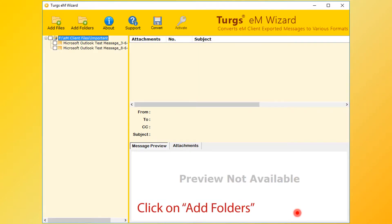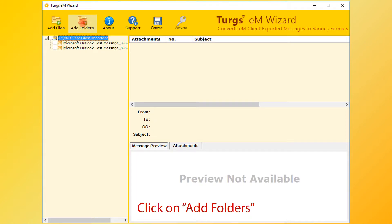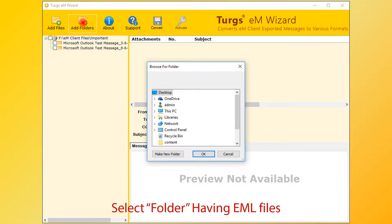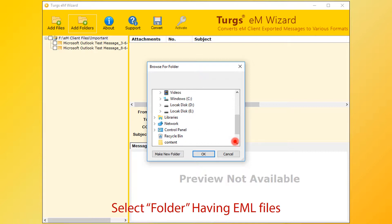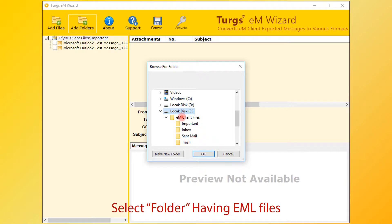Now the tool previews the folder structure on the left side panel. Users can also select input files by clicking on the add folders button. Now select the folder having EML files. You can also choose the parent folder which contains multiple folders having eM client email files.